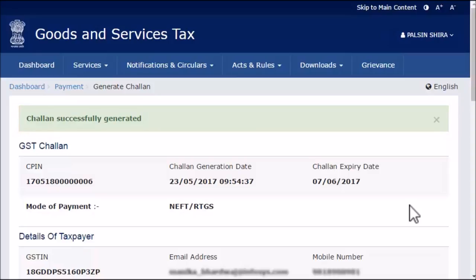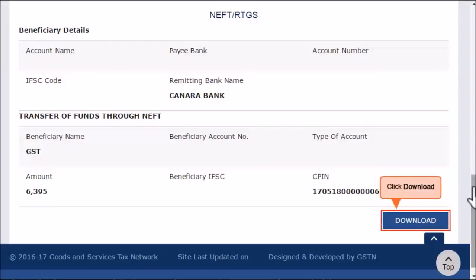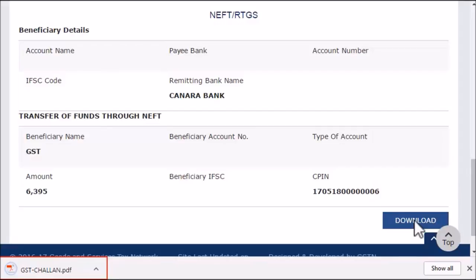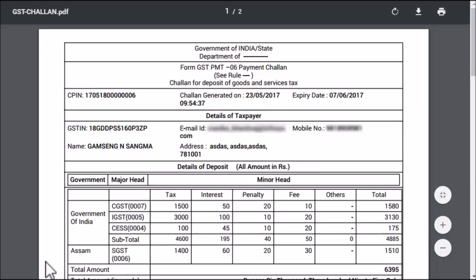Now, the next step is to download this chalan in the form of a PDF document so that you could print it on your printer. To do that, scroll down to the bottom of the page and click the download button. Once the download completes, simply open the downloaded file to view it on your computer.